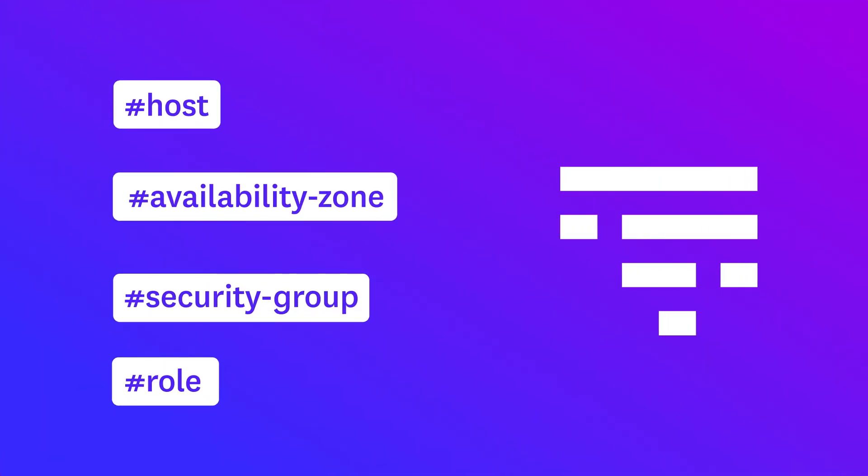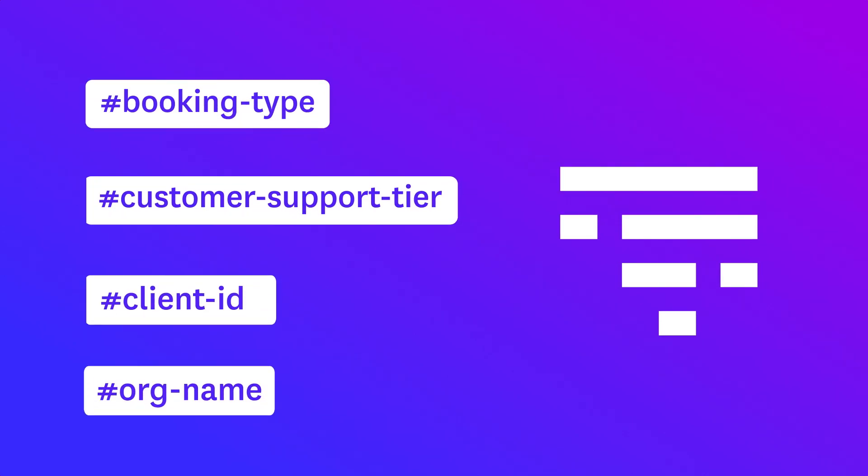Datadog pulls in standard tags automatically, such as the availability zone of your cloud instances. You can also add tags specific to your application and your customers, such as a client ID or booking type.